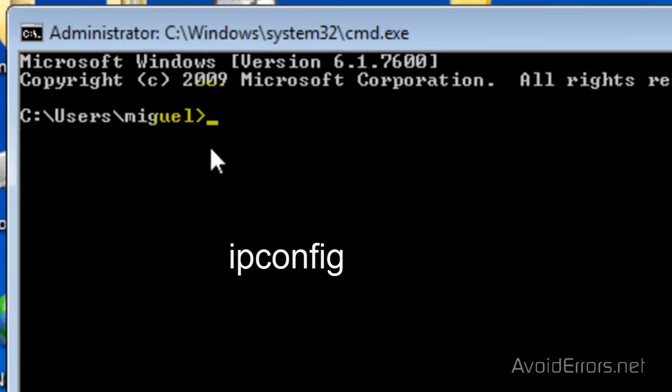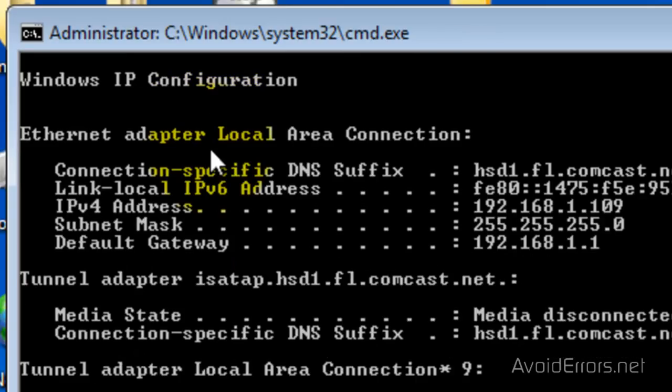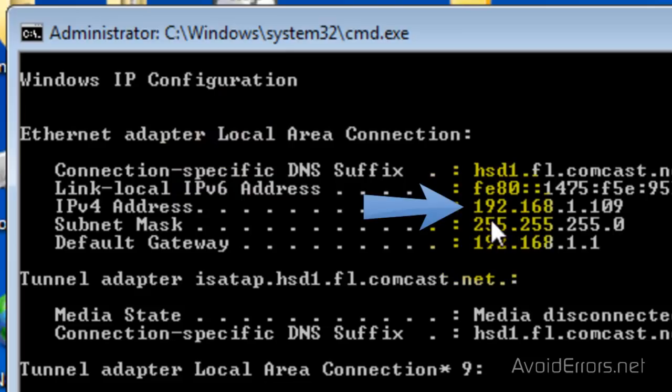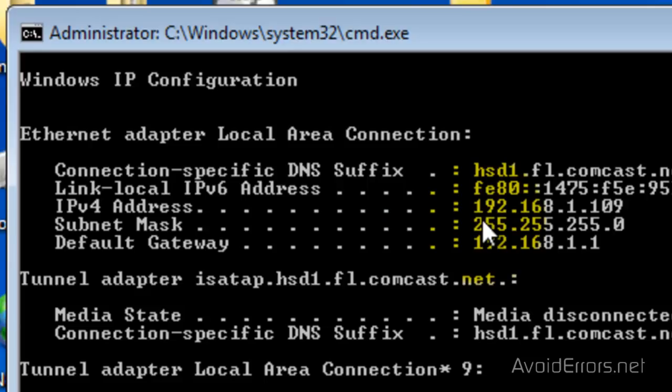It's going to open the command prompt. Here type IP Config and press Enter. And this here is your IP address. Keep it in mind or write it down.